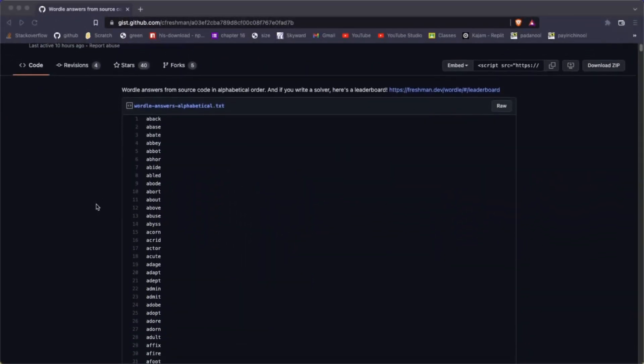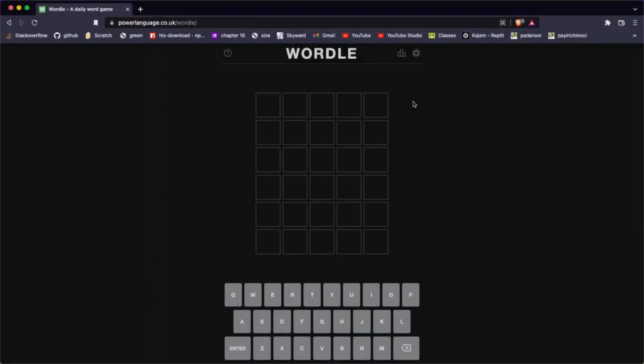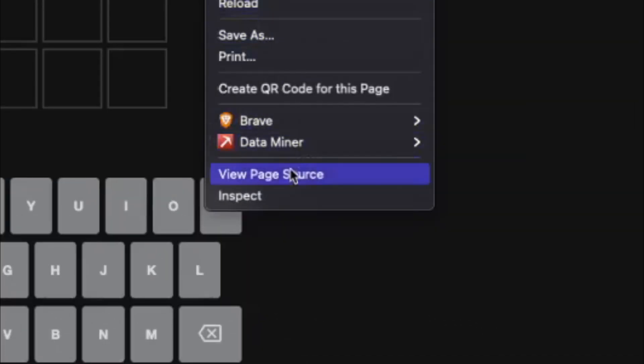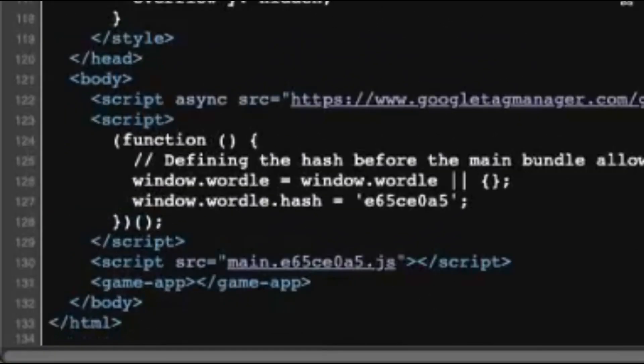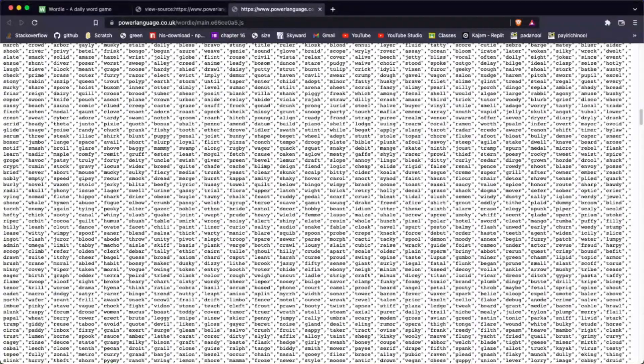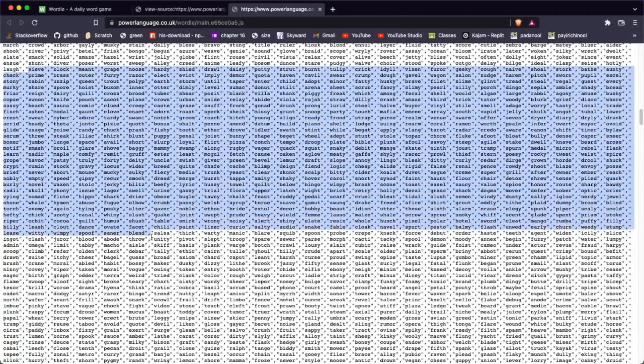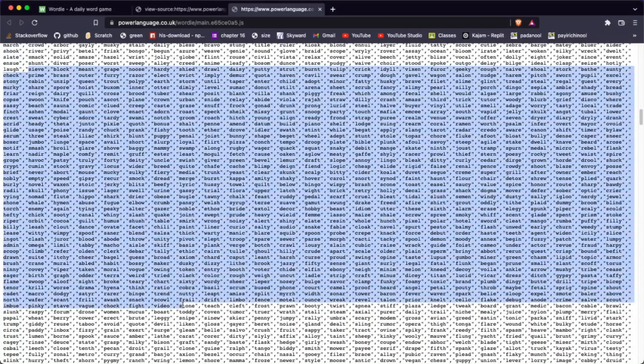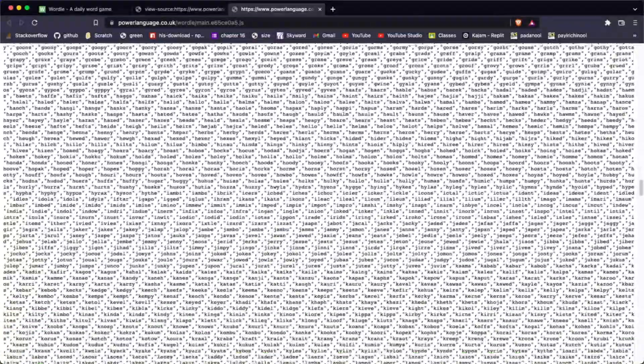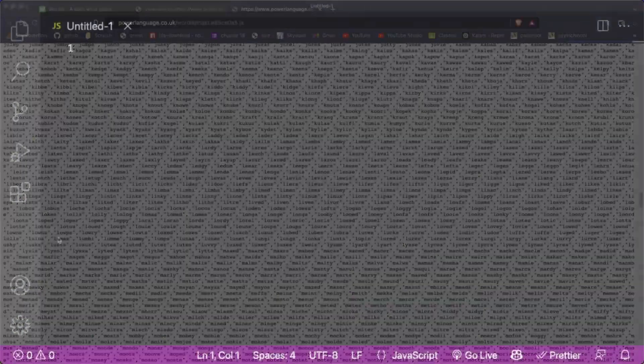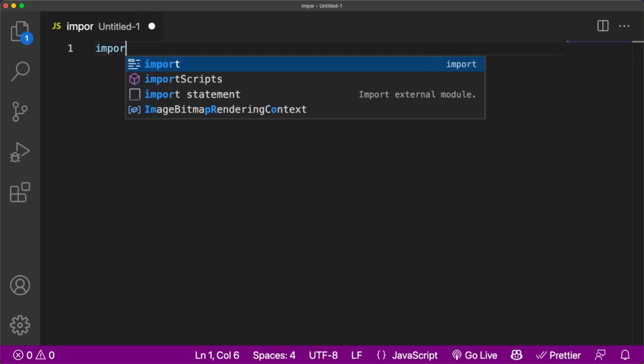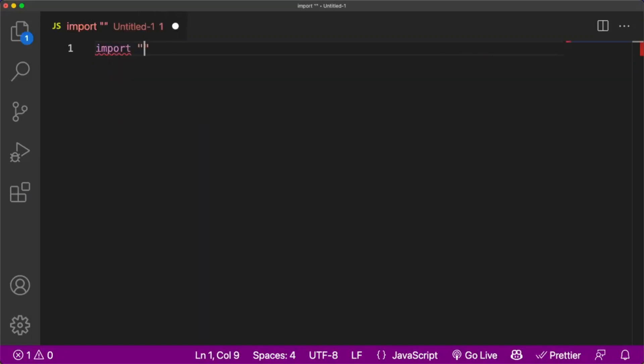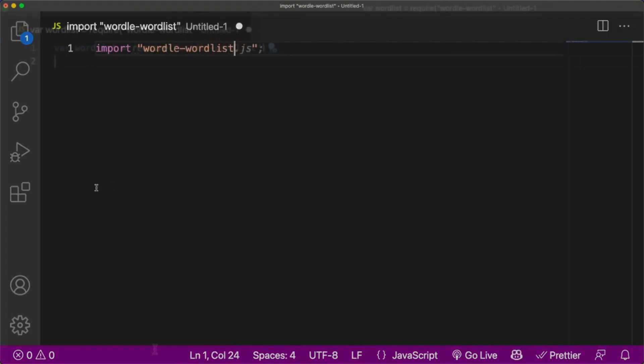So the first thing I had to do was find the word list. Basically, Wordle has a big list of words that it uses to come up with random words. Finding this was actually pretty easy. All I had to do was right click, press view source, and then click on the JavaScript file in the HTML. If you scroll down, you will eventually find a big array of words. Turns out Wordle actually has two word lists: one that has all the possible answers, and one that has all the possible guesses. Let's import both these word lists into our code.